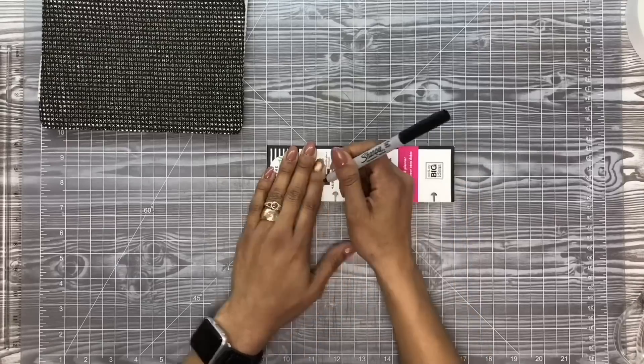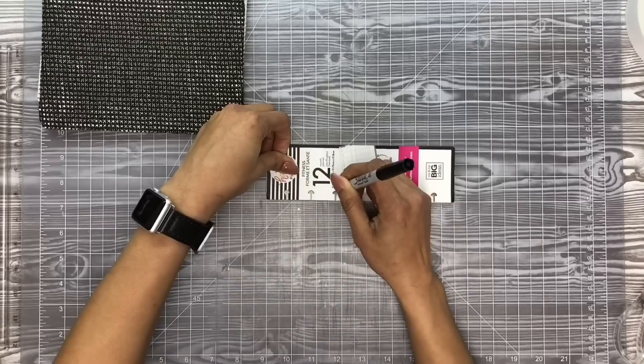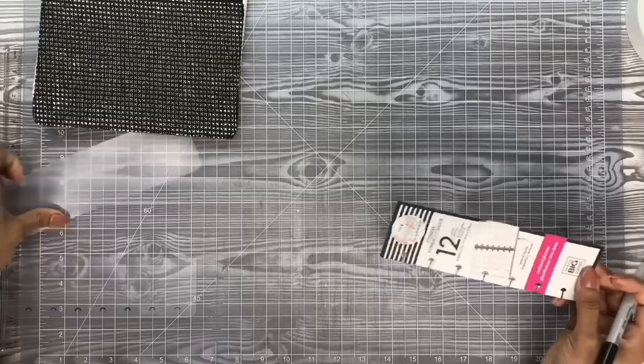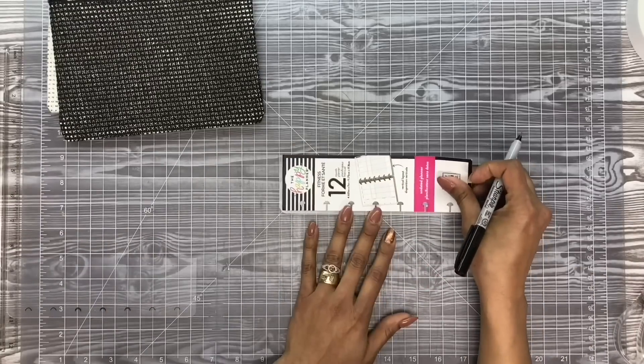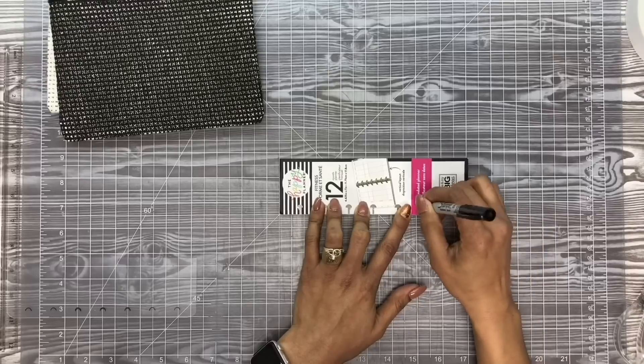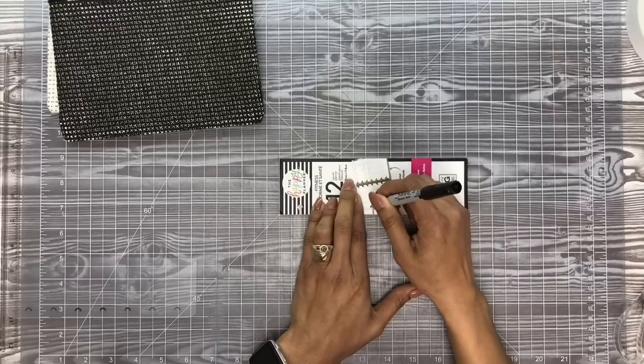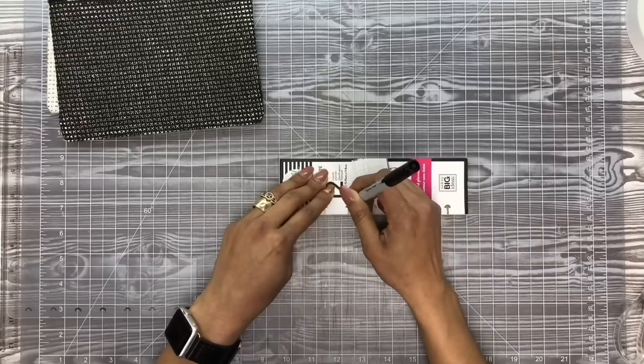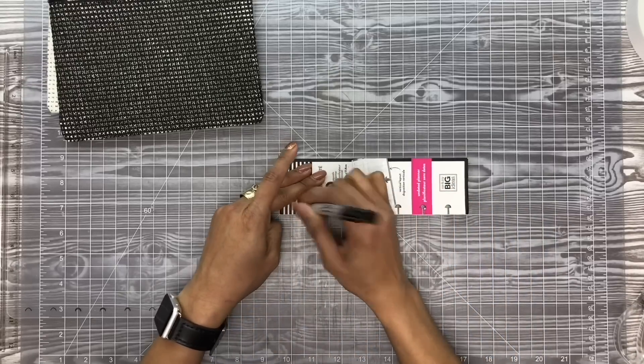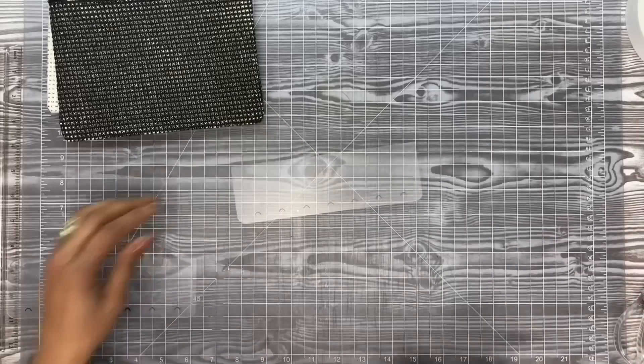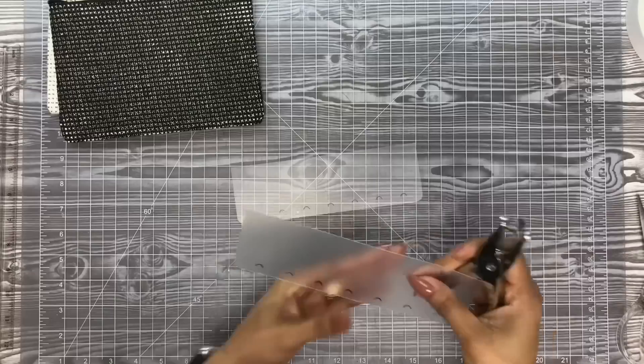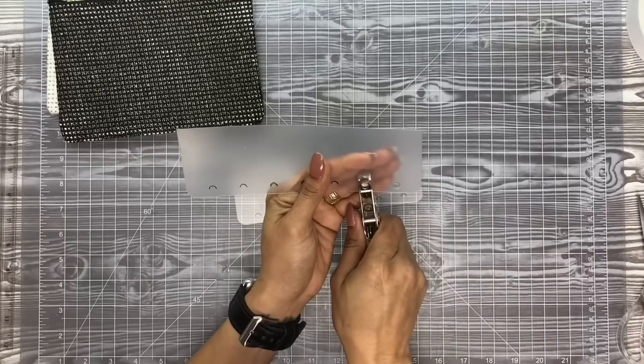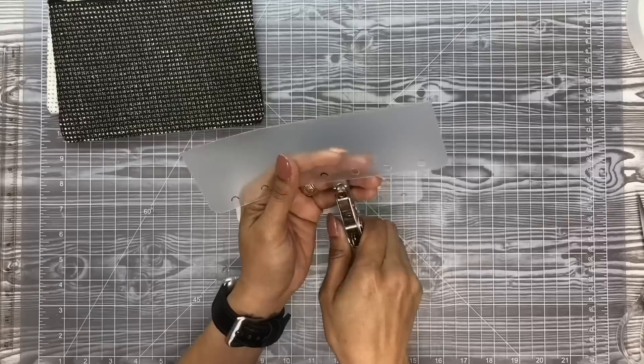Now we're going to take our guide and trace out the hole punches onto the back side of that strip. I curved that side because it's going to be sticking out of the bottom of the planner and I want to make sure that I don't scratch myself, so the bottom half is curved.